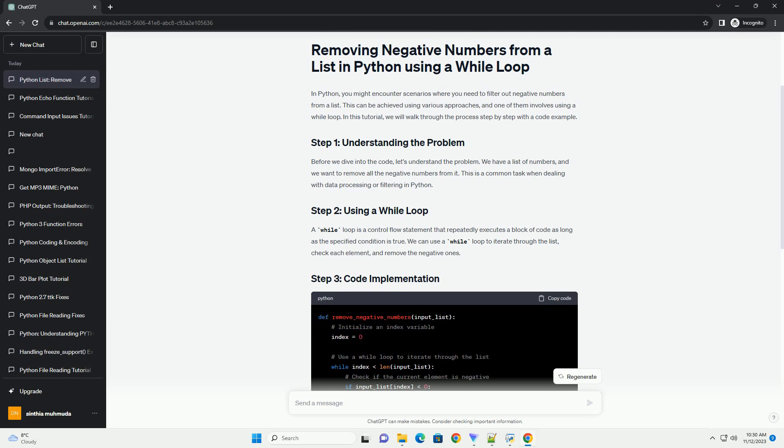Let's test the code with the provided example. The output should show the original list and the modified list after removing negative numbers.